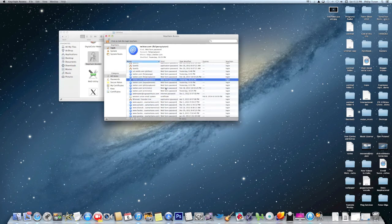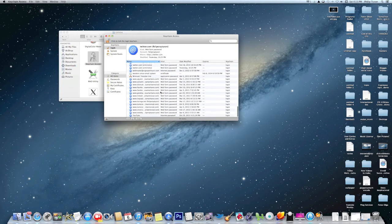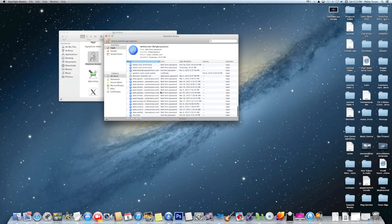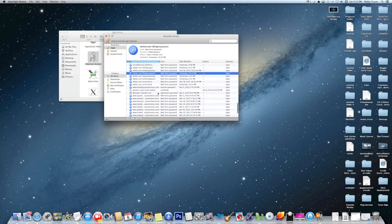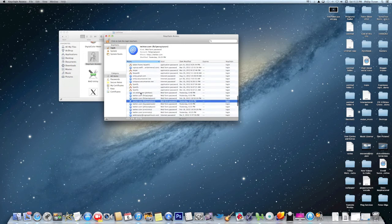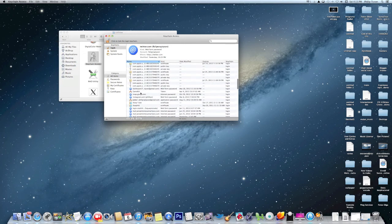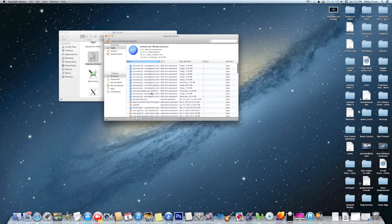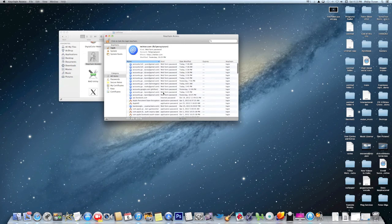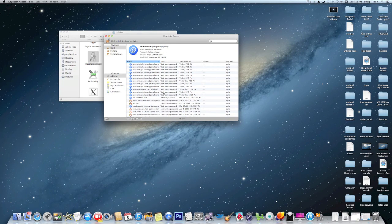As you can see, I have Wirecast so I have a password to get into Wirecast. And this is really a neat way if you forget your password. So this is kind of like a password recovery for any sites or programs that you may use.